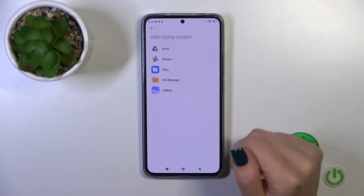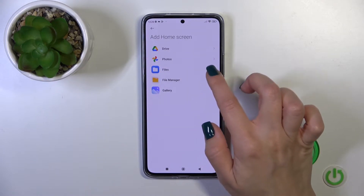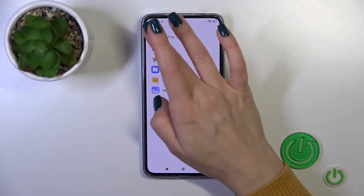Also, you could click this plus icon to use the gallery, file manager files, Google Photos, and Google Drive.